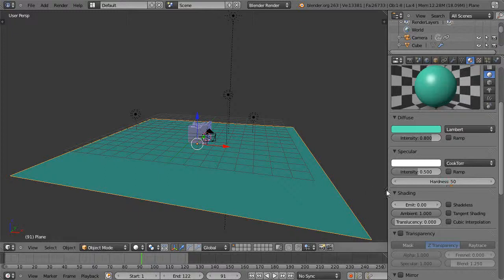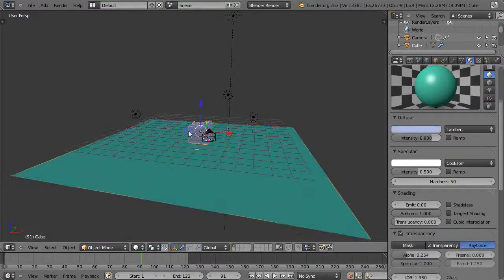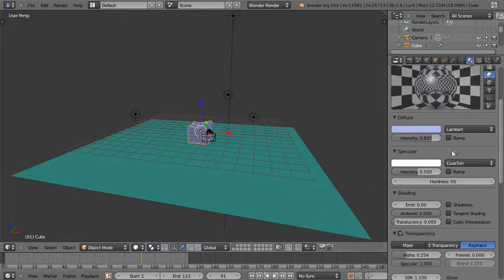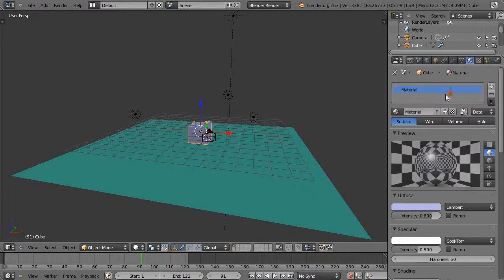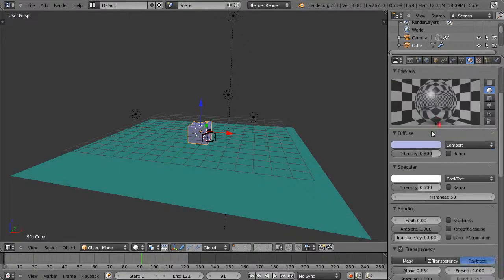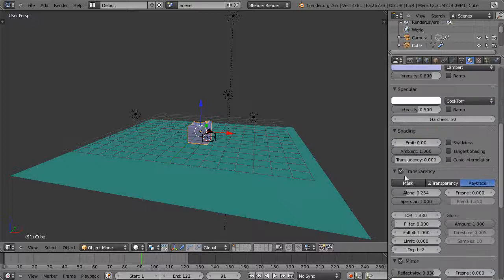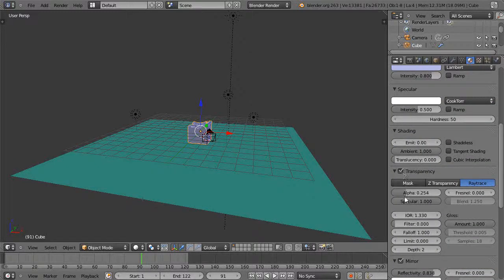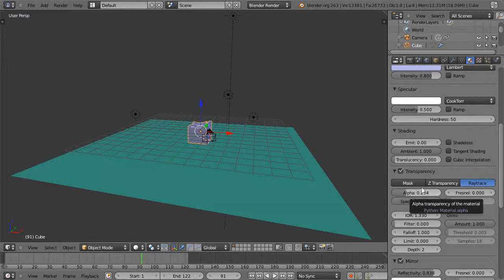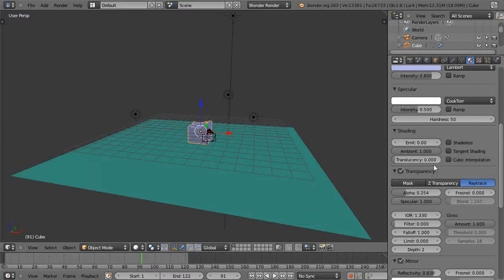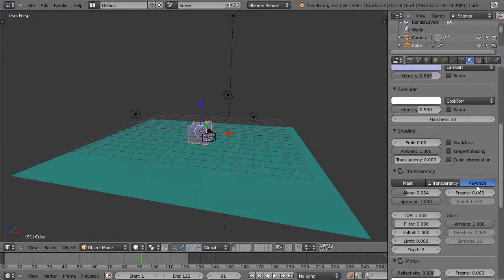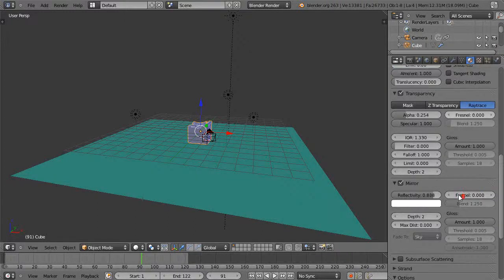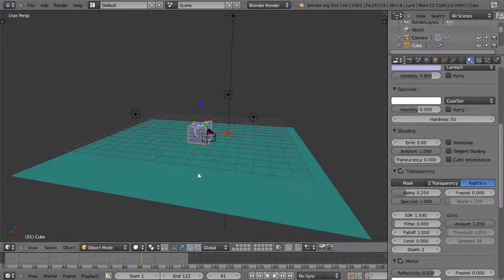But then, though, this is the important portion of it. I have this set in here, just regular surface rendering, transparency. Alpha's way down, so it's quite transparent. It still has some shininess to it, and I've made sure ray tracing is set instead of Z transparency. Otherwise, you're not going to get the effect.